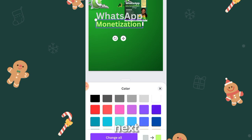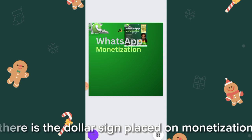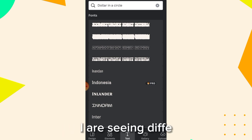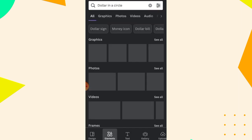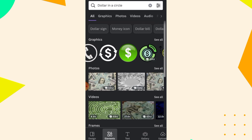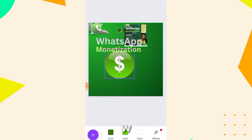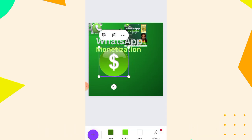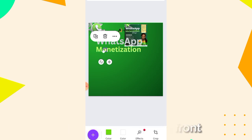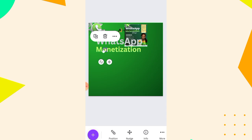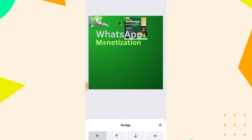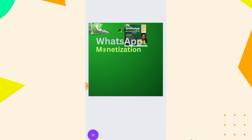Next, place a dollar sign on the letter 'o' in 'Monetization.' Tap the plus icon, go to elements, and search for 'dollar in a circle.' You'll see circular dollar options — select the exact one you want. Shrink it and place it on top of the letter 'o.' Tap position and tap forward so the element sits in front. Use the nudge arrow to center it precisely on the letter 'o.'